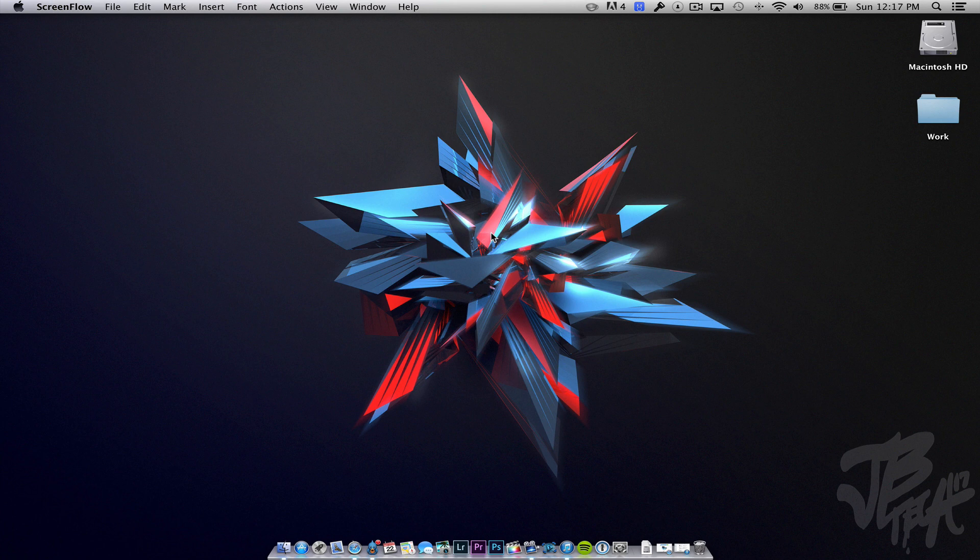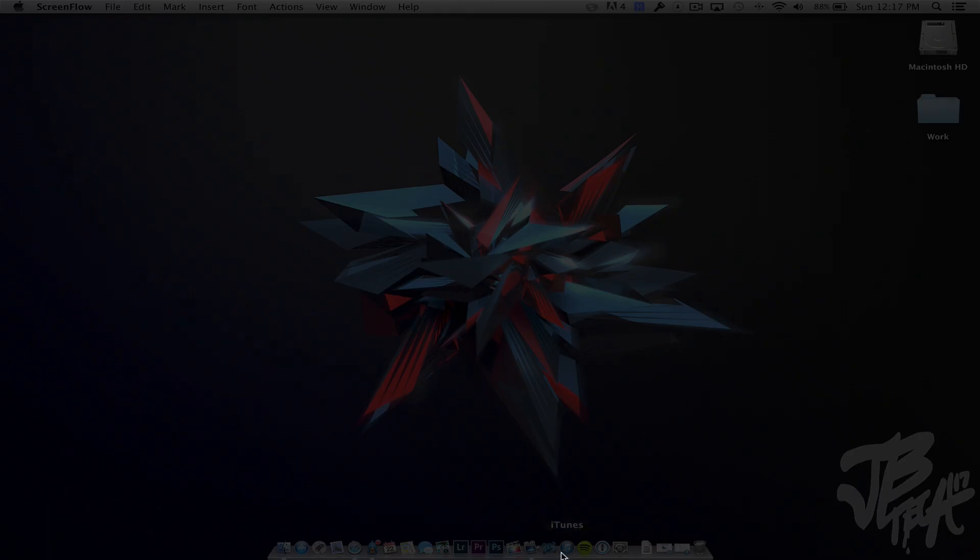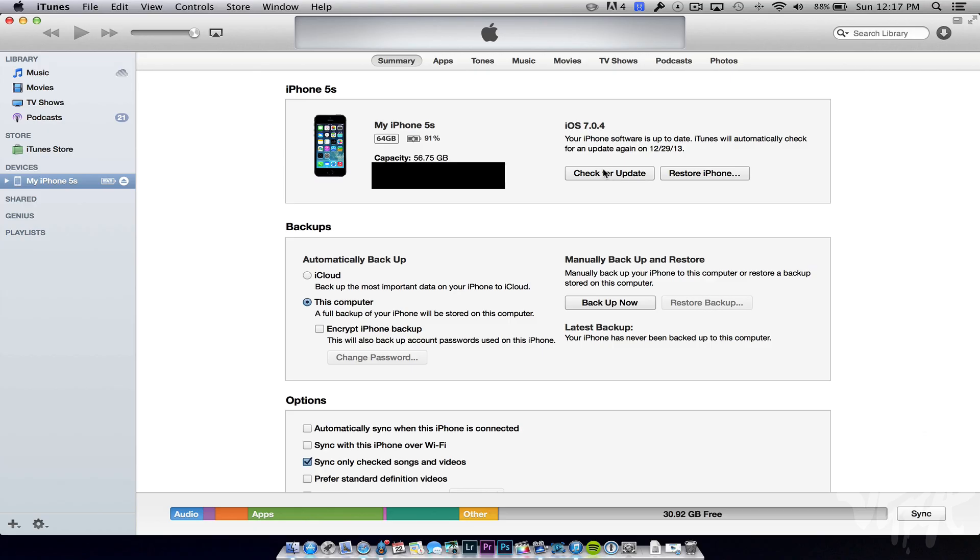First, to start things off, as I always recommend, back up your device using iTunes, or if you have it backed up to iCloud, do that. Make sure it is backed up just in case anything goes wrong. Normally there's never a case where I've run into anything going wrong, but just to be on the safe side, go ahead and back it up on iTunes.